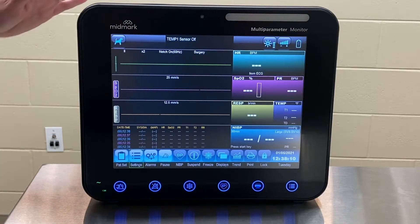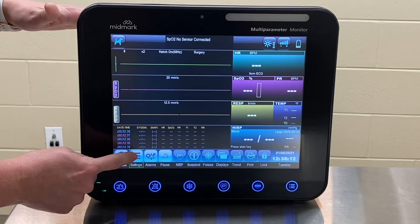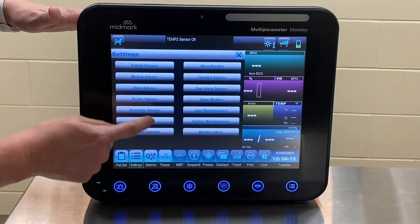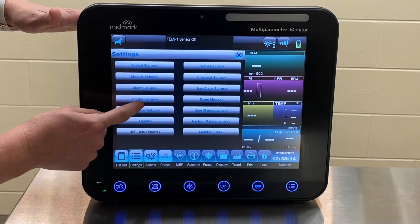To customize printer settings, press Settings and select Printer Setup.